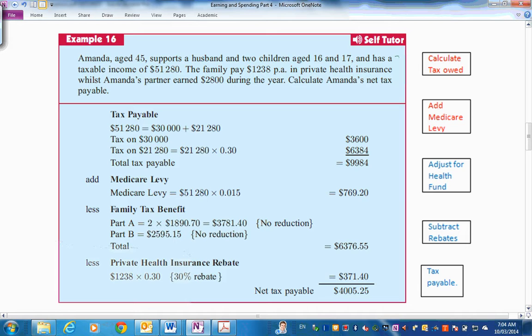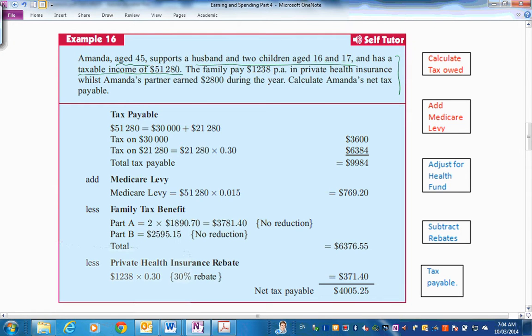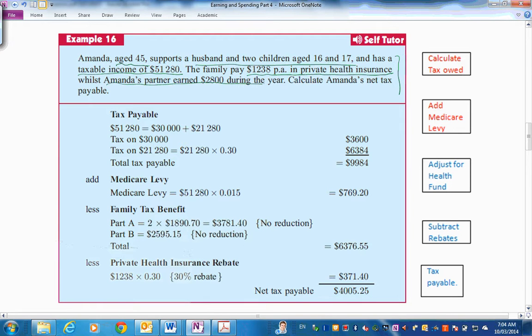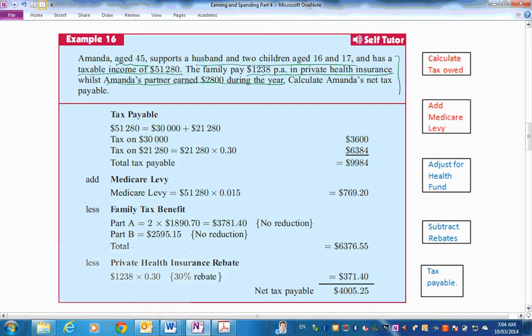So here is our problem. Amanda, age 45, has a husband and two children, age 16 and 17. She's got a taxable income of $51,280. So they've already taken off the deductions. Accessible income has had deductions taken away and you've got a taxable income. The family pays $1,238 per annum in private health insurance. And Amanda's partner earned $2,800 during the year. So he's only working part-time. Calculate Amanda's net tax payable. So we're up here in the flow chart. The earlier stages have been done. We want to calculate the tax owed.